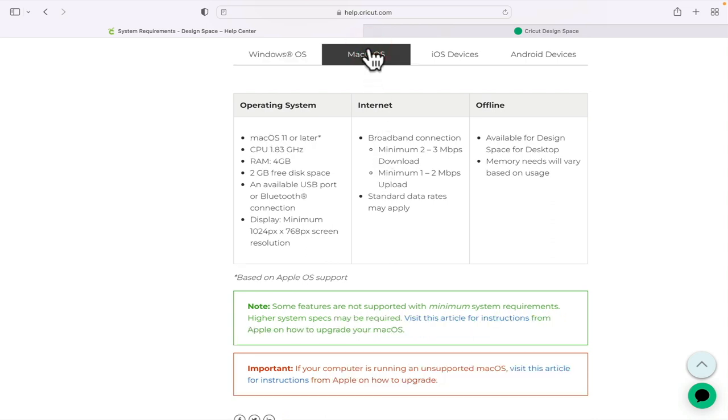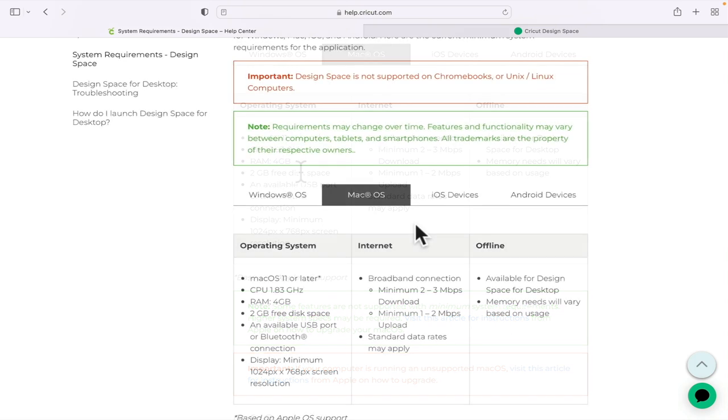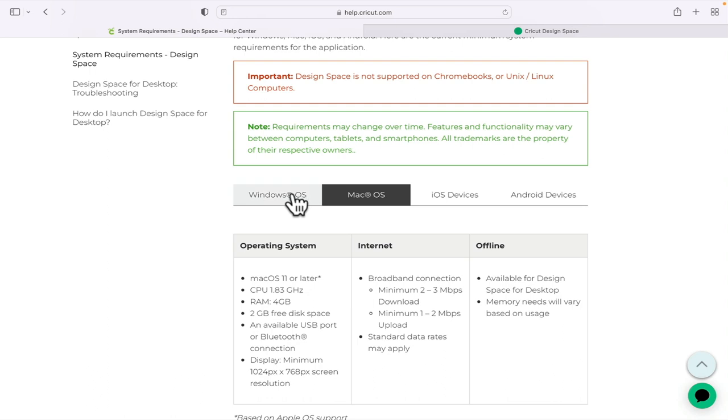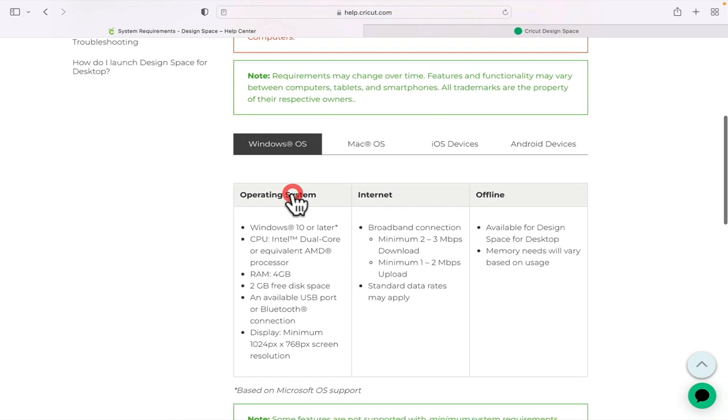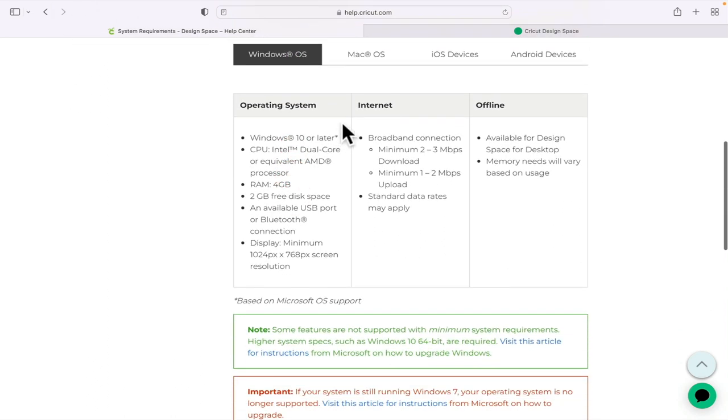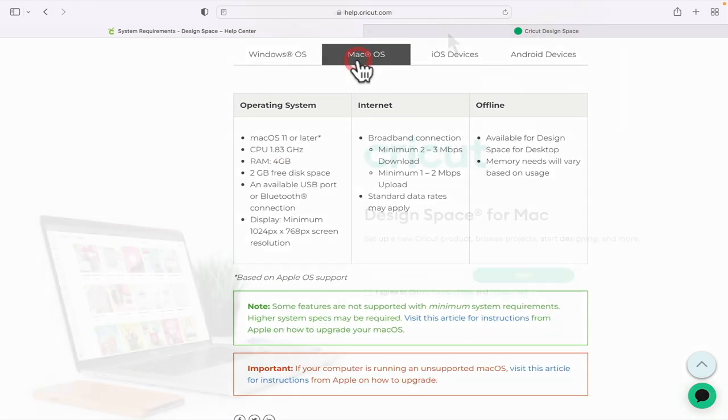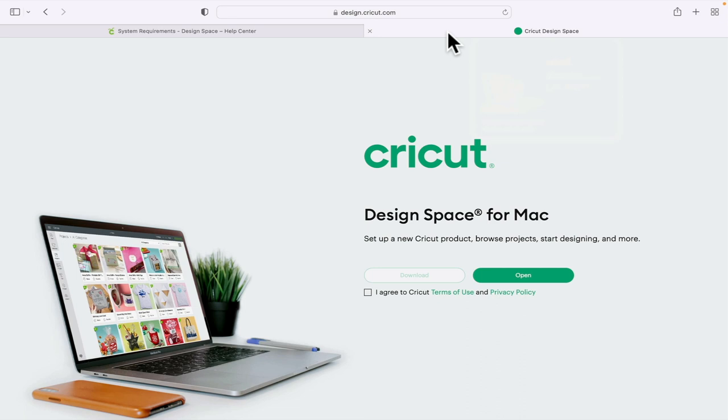But if you meet either of those requirements for Windows or Mac, and if you're not getting the live or beta toggle, you can uninstall Design Space, reinstall it - it will give you the latest version - you can then toggle across to beta, and it will come up with the install for beta 7.20.